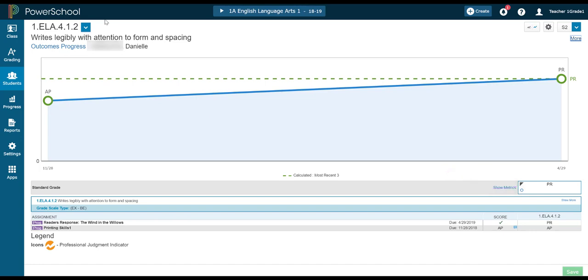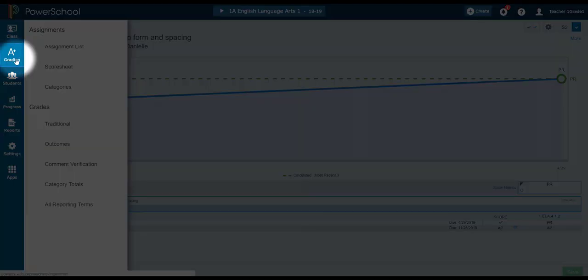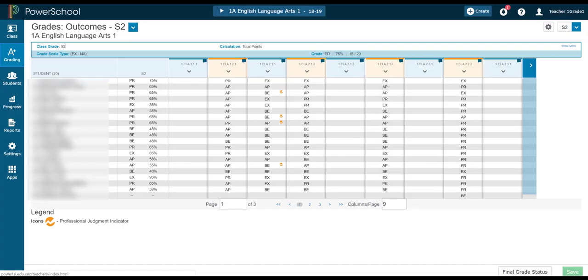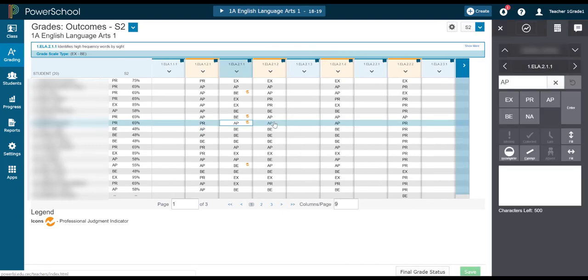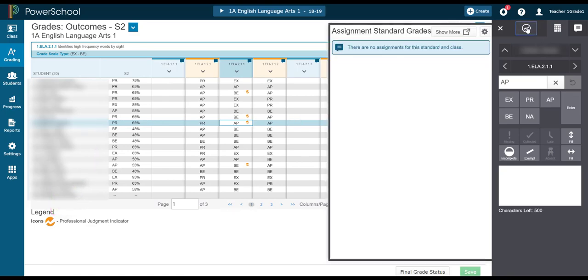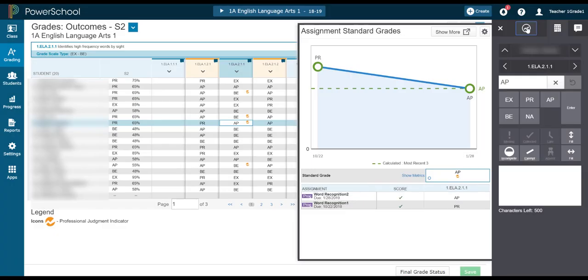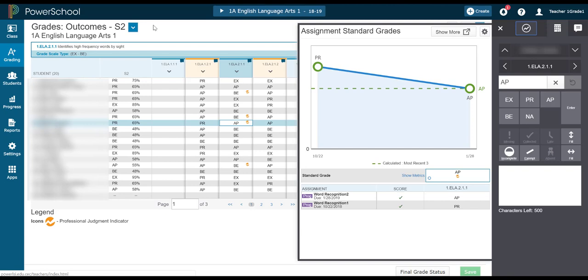To view the overall outcomes progress of your entire class rather than individual students, then we go up to that grading drawer and click Outcomes. Again, I can see these outcomes listed across the top. And again, if I see this little yellow icon here, the Professional Judgment Indicator, that tells me that there was more than one opportunity for a student to demonstrate learning on this outcome. Clicking on that Professional Judgment Indicator allows me to take a closer look and I can adjust the auto-calculated level of achievement if needed.